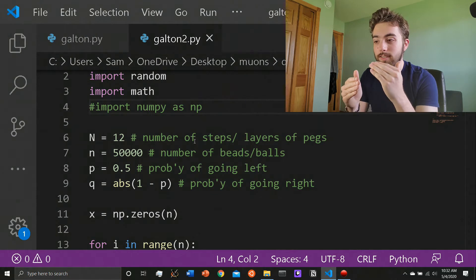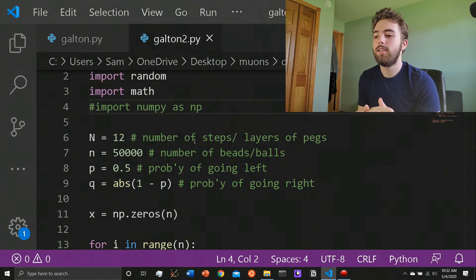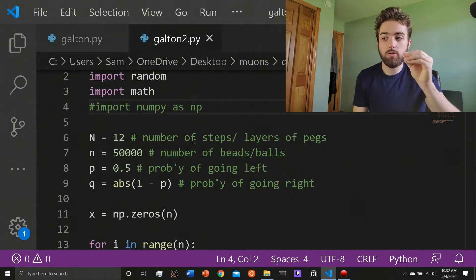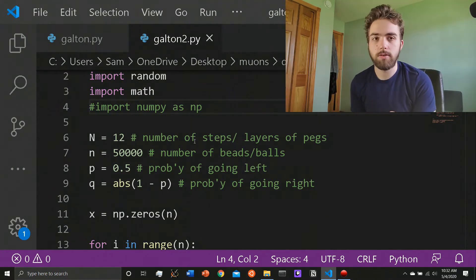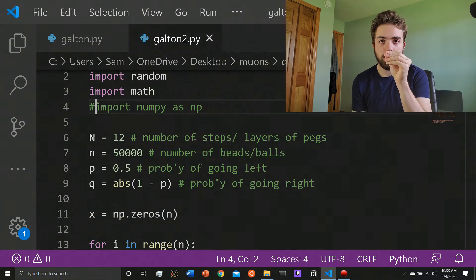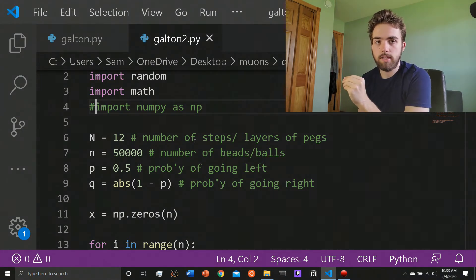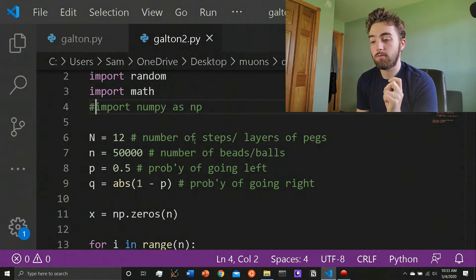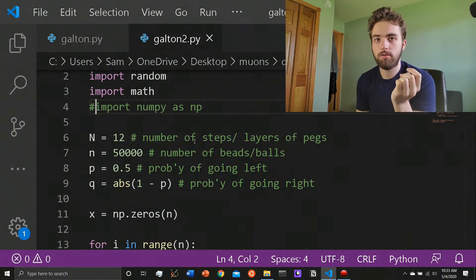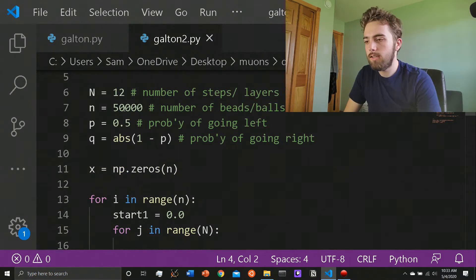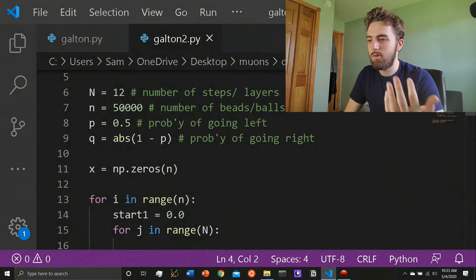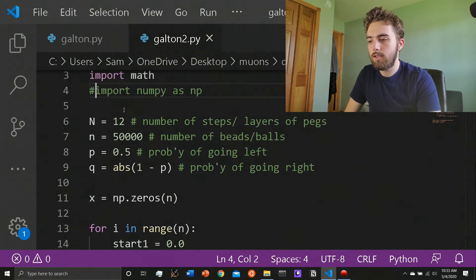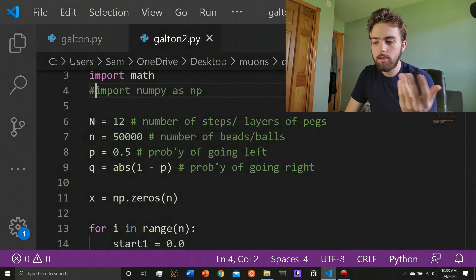That the higher big N you get, the less and less likely it is that you're going to find a bead out that far. If it was N equals 100, the chances of a bead getting out to, you know, 100 to the right is minuscule. It's so small. Probably going to run into some errors if you try to do big N equals 100 or something, which I was doing little n number of beads, I set it to 50,000, just a bunch because computers are fast. So might as well. P equals 0.5. And then q is the absolute value of one minus p.